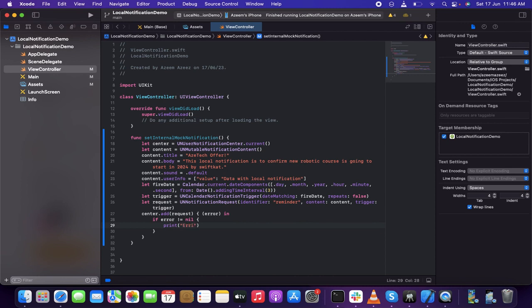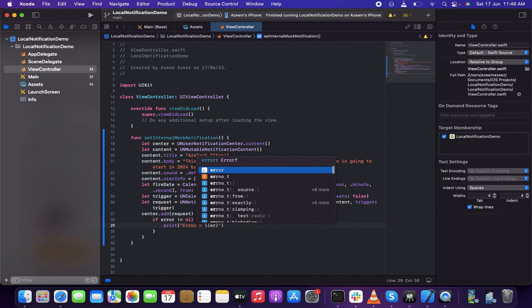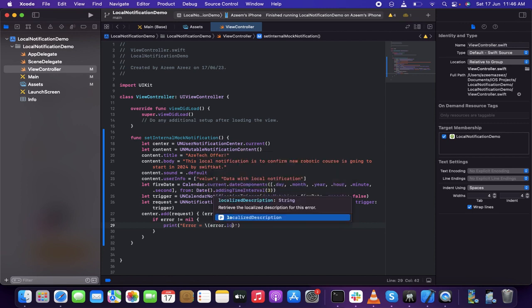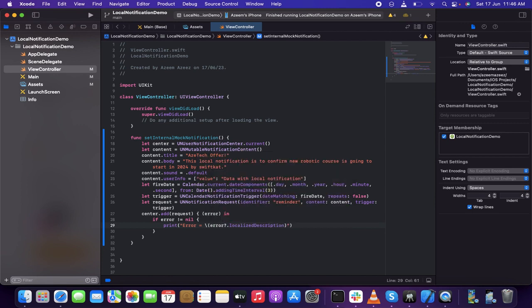So the error will be caught and printed as 'error = error.localizedDescription'. That's the error handling part done.